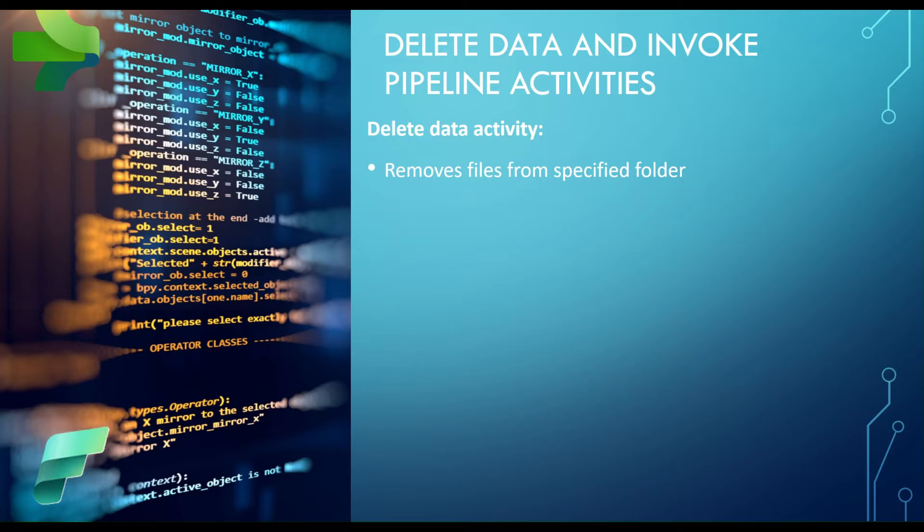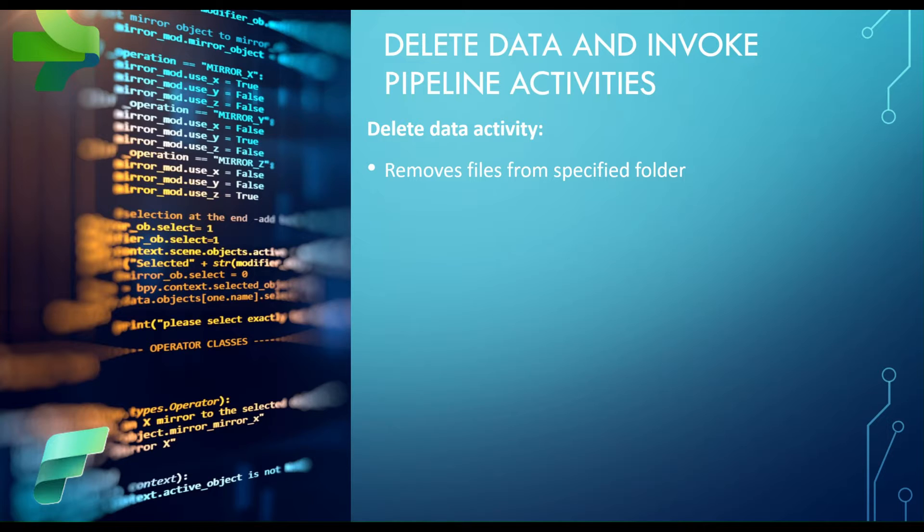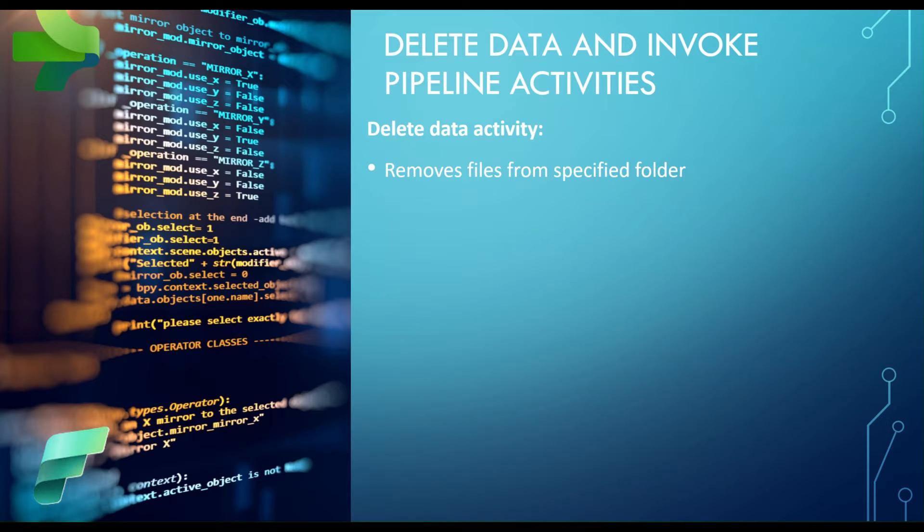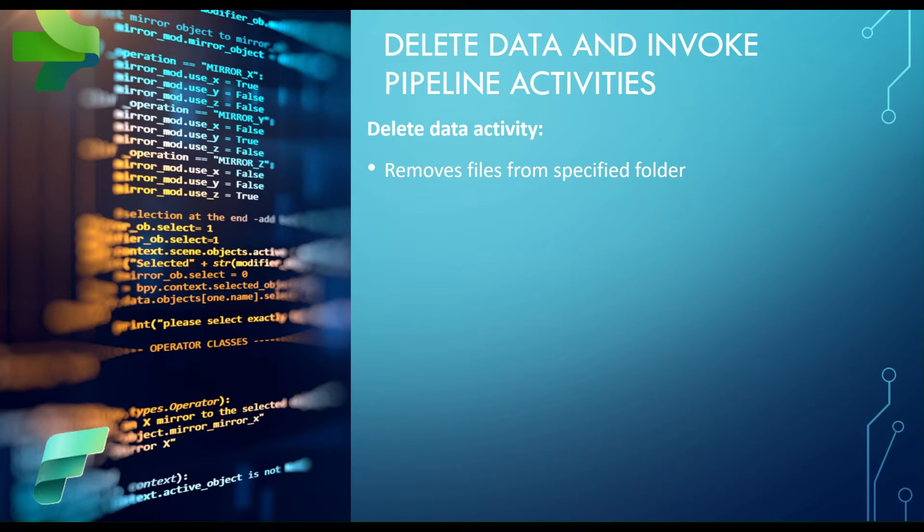Delete data activity removes files from a specified folder, blob storage folder. I think it's good to use paired with copy activity because in many data integration scenarios, you have to remove or clean your original files once you process them.